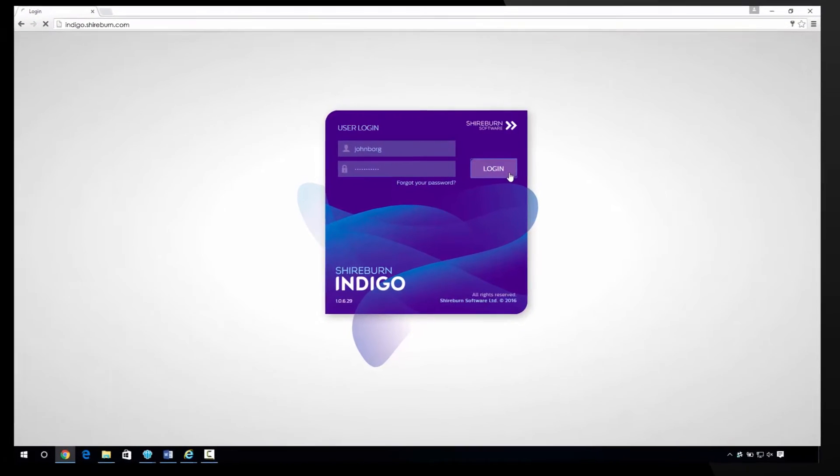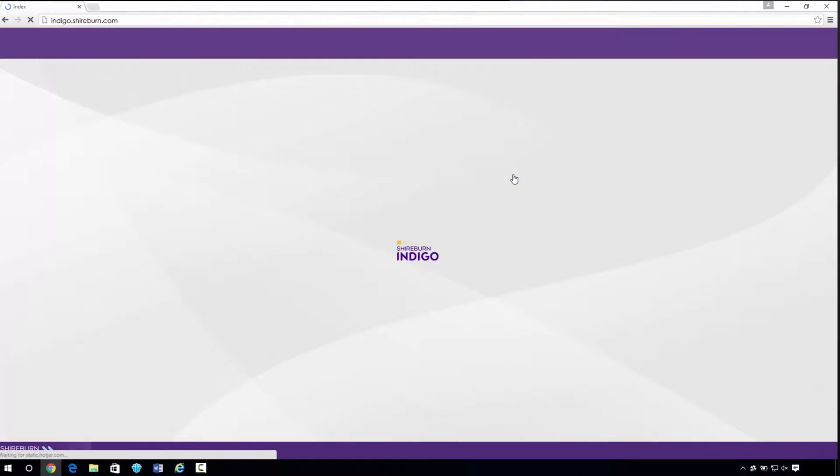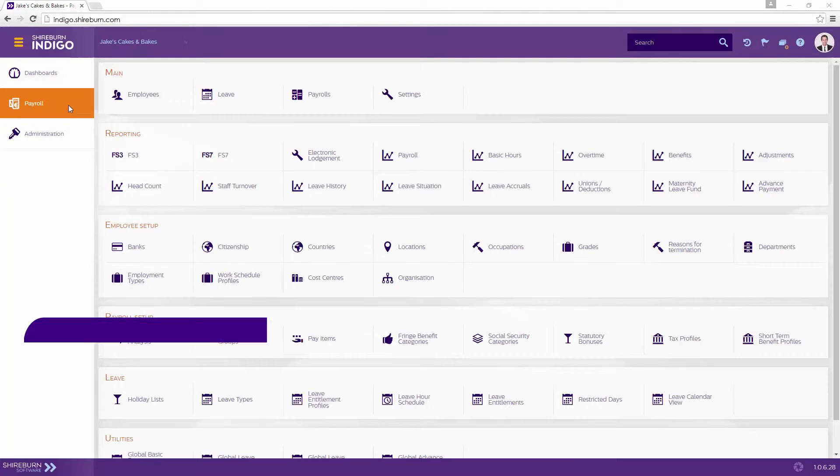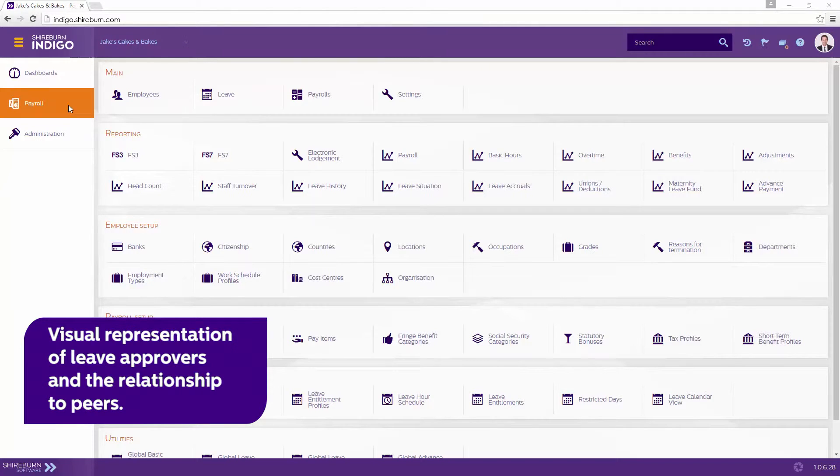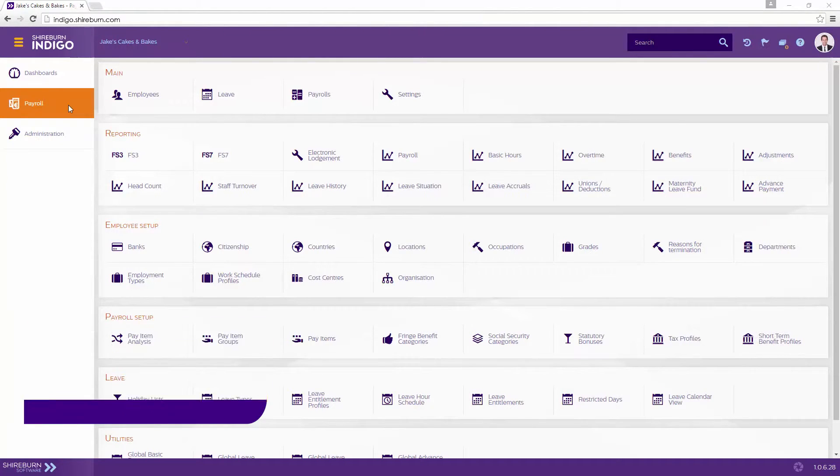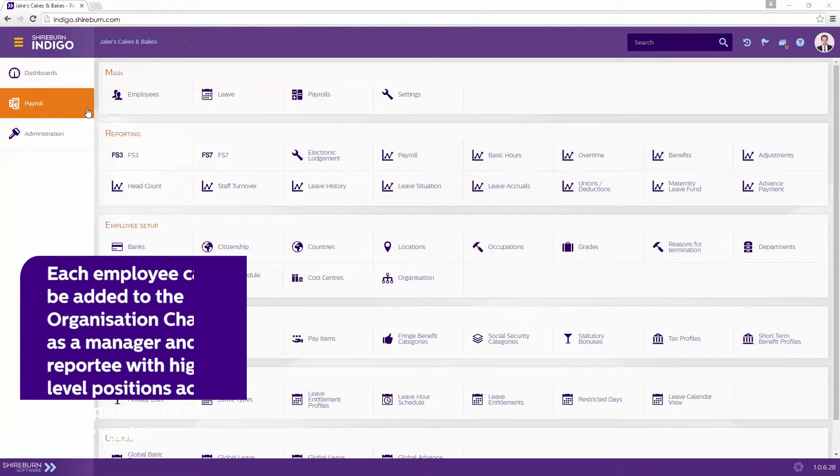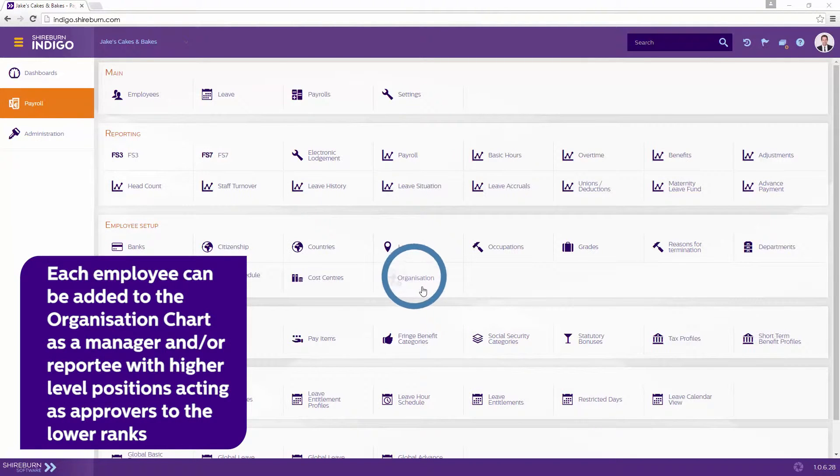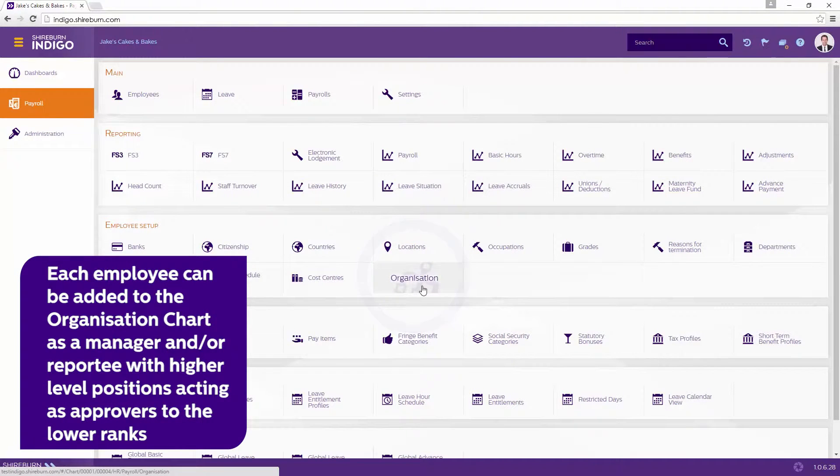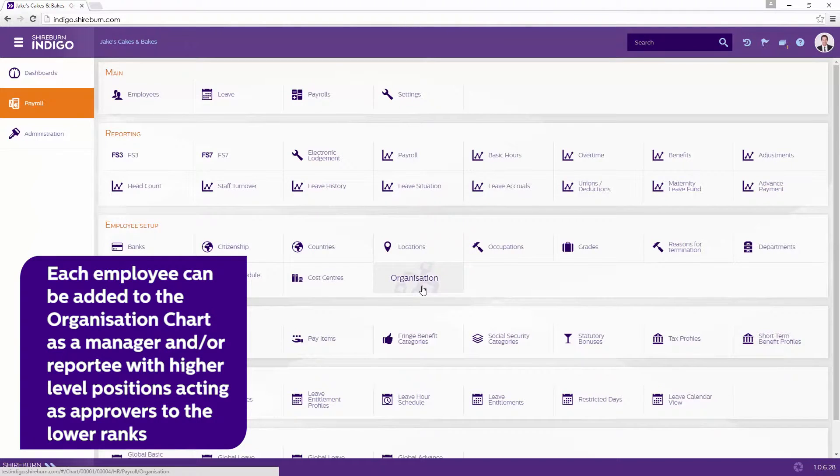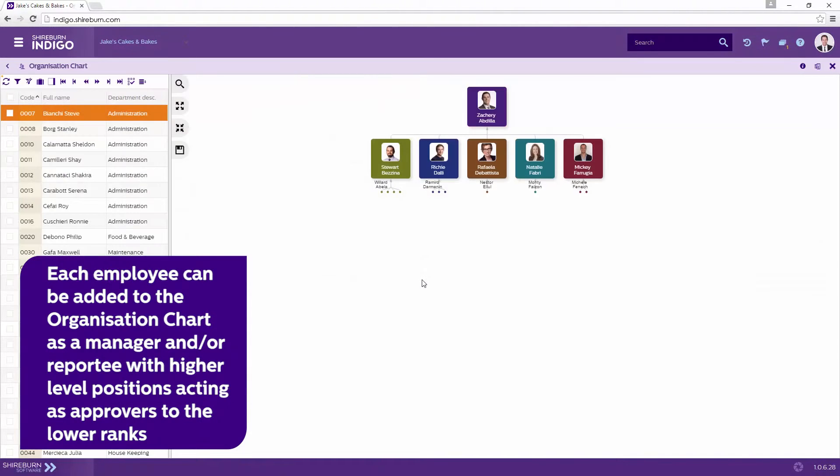Sherbourne Indigo Payroll offers a visual representation of leave approvers and the relationship to peers through the organization chart. Each employee can be added to the organization chart as a manager and or reportee with higher level positions acting as approvers to the lower ranks.